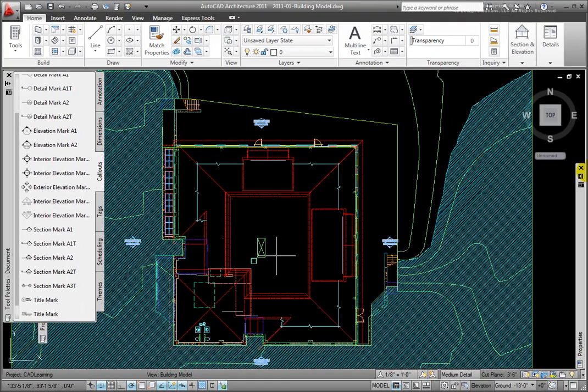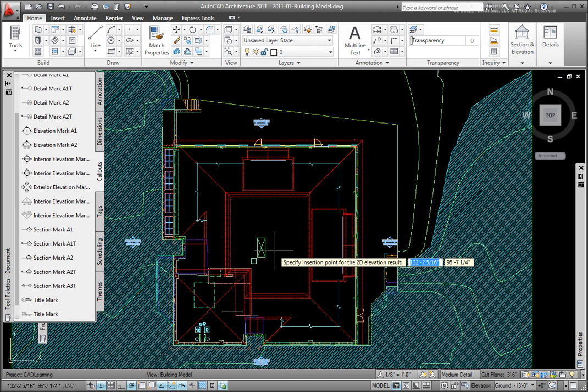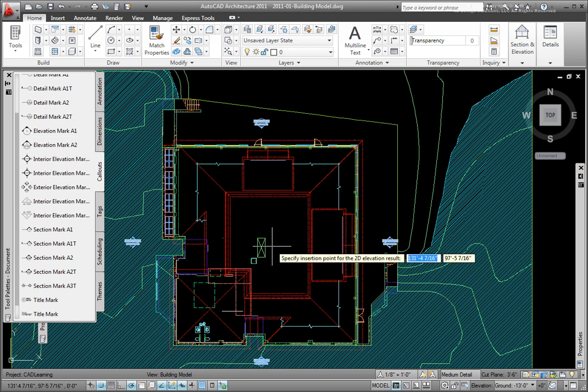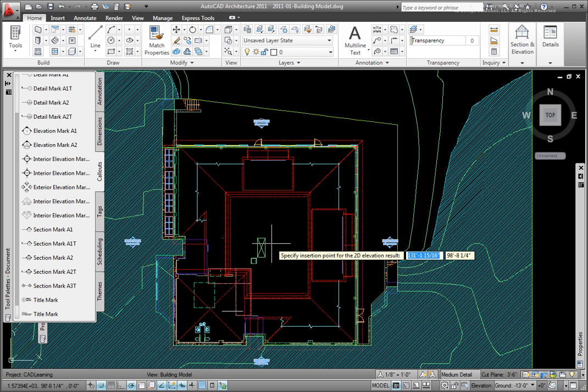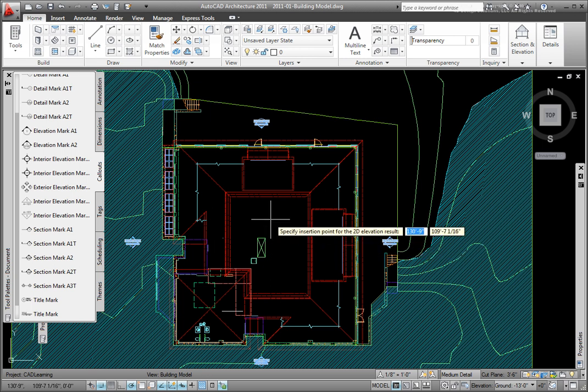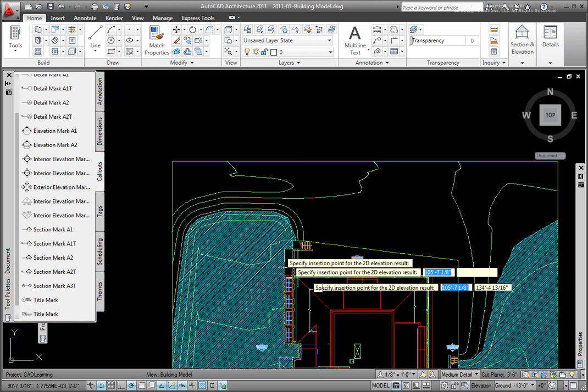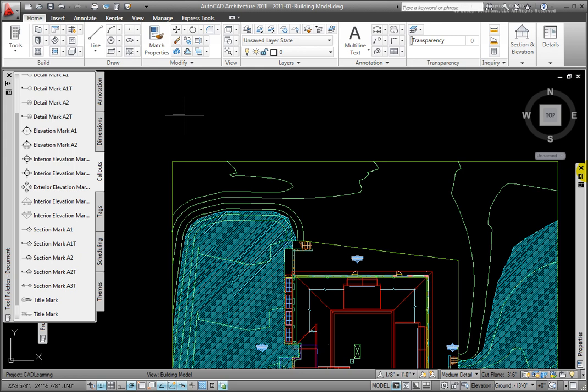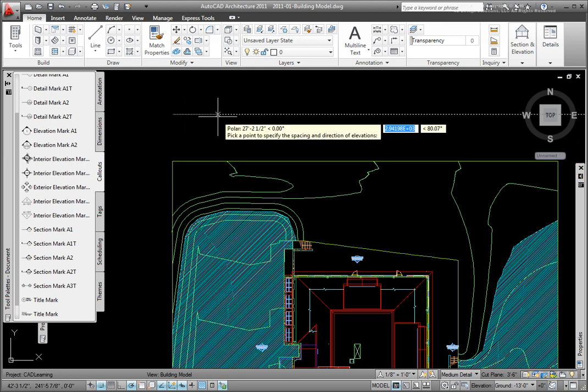At the Specify Insertion Point for 2D Elevation Result prompt, being aware that all of the reference files in this file will be in the new file as well, I'll pick a point above the Site boundary. At the Pick a Point to specify the Spacing and Direction of Elevations prompt, knowing that the spacing is the distance between the elevation views, I'll pick a short distance to the right.